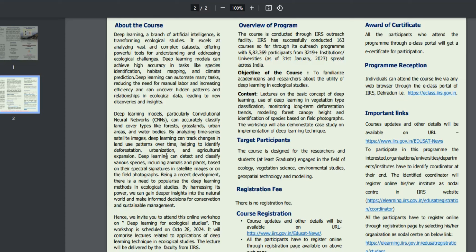This is basically a one-day workshop. If you apply, you can get the best knowledge. In the overview of this course, it can be very beneficial for you if you are in ecology, sciences, environmental studies, or geospatial technology. If you are making your career in research or graduation, you are more than welcome to apply to this particular course.